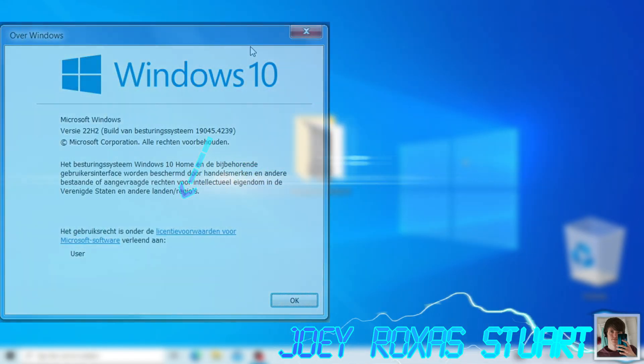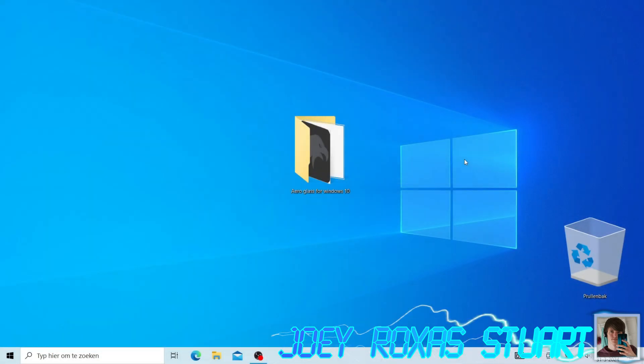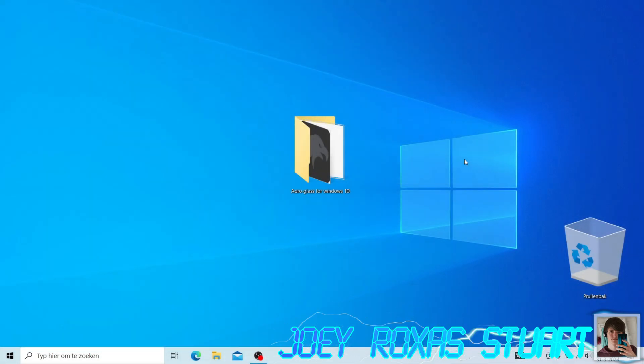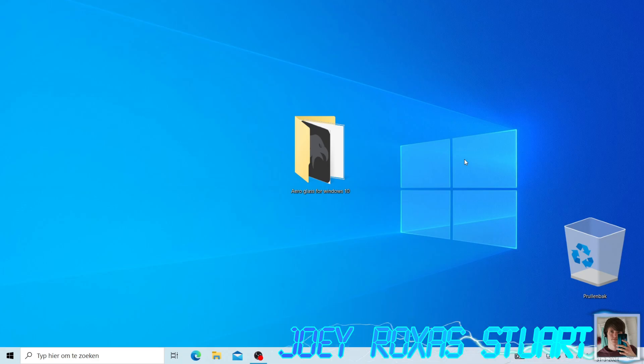First off, I am not responsible for any damage done to your computer, system, or files. Follow my guide at your own risk.